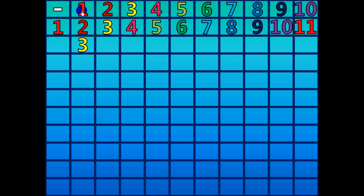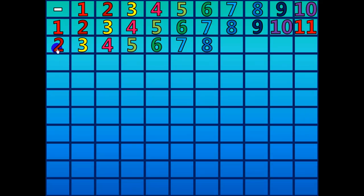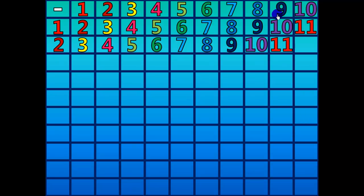3 minus 1 equals 2. 4 minus 2 equals 2. 5 minus 3 equals 2. 6 minus 4 equals 2. 7 minus 5 equals 2. 8 minus 6 equals 2. 9 minus 7 equals 2. 10 minus 8 equals 2. 11 minus 9 equals 2. 12 minus 10 equals 2.